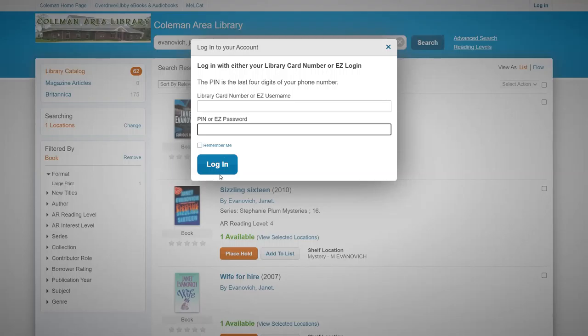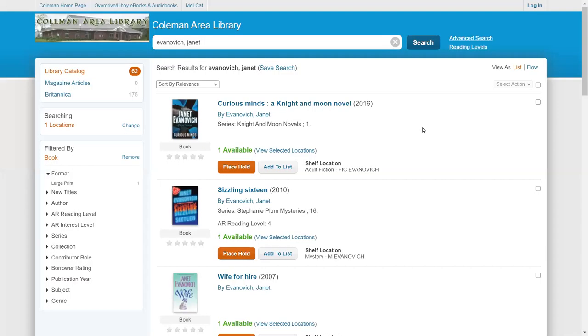Once you've logged in, the next step is it'll ask you where you want to pick your book or your movie up at. By default it should say Coleman and then once that information is submitted, the library will receive that information on our end. We will get your book ready or your movie ready, get it sanitized, put in a bag, and have it available for you on our library takeout table in the lobby.